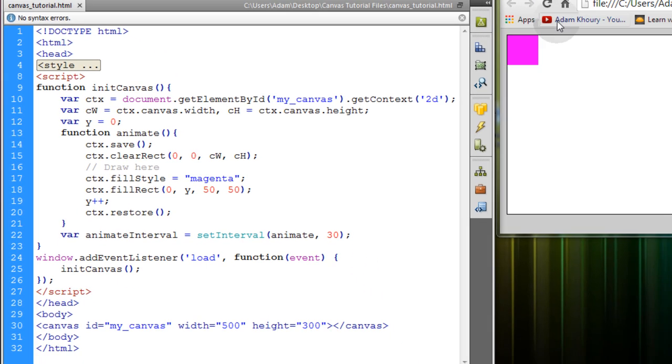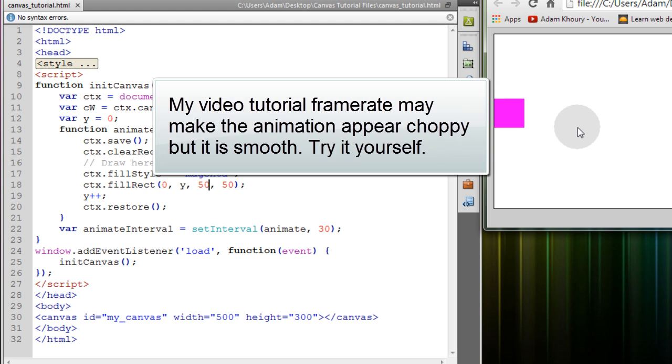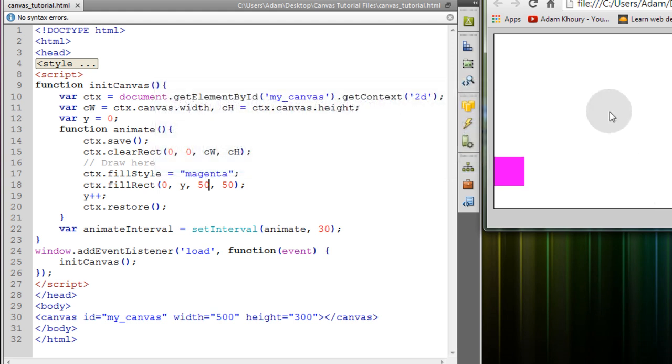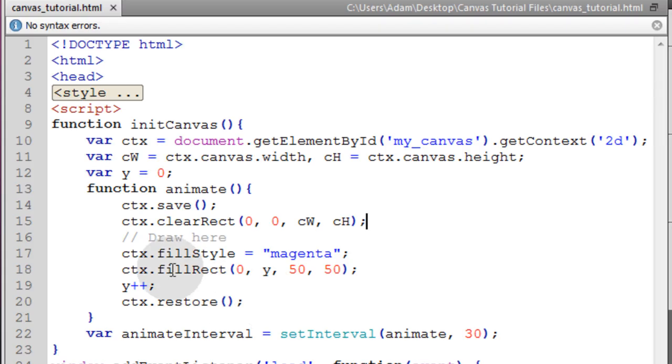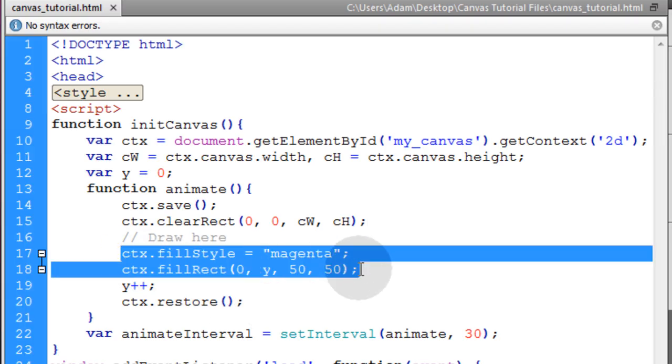So let's refresh. And now we see we have an animation of where the little rectangle is traveling down the screen.